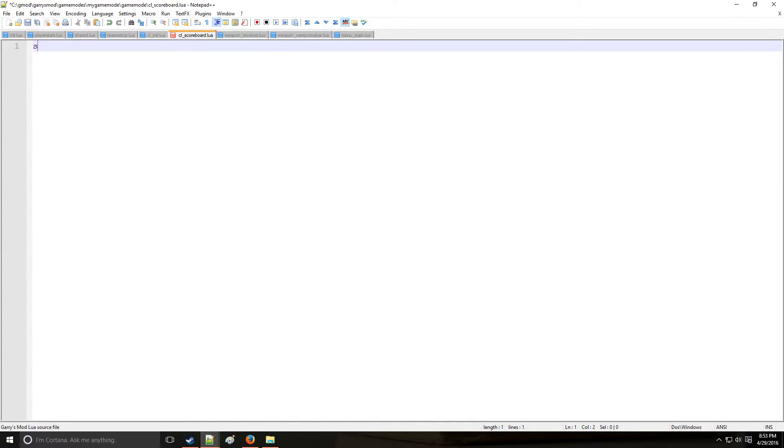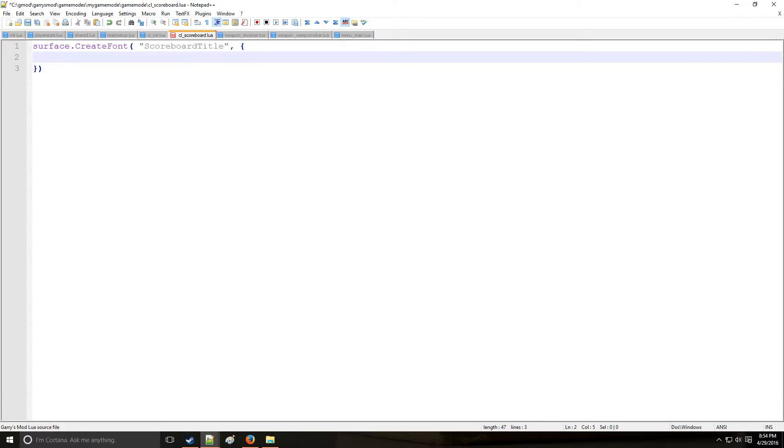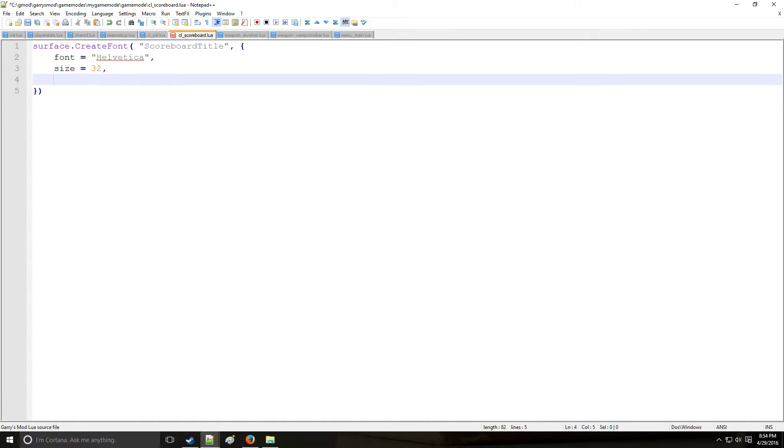Now recall from the surface tutorials, this is how we create a custom font which is what we're going to use for a custom scoreboard title. Remember we use table format and it has a bunch of its attributes right here. So we want to type a font and we'll make it like Helvetica or something different than Arial. Size we'll make it set to 32 and weight set it equal to 100.